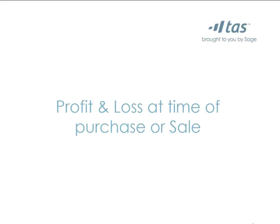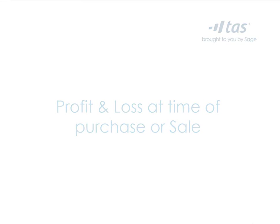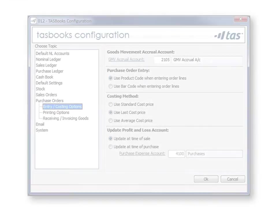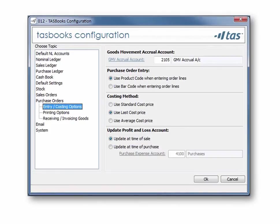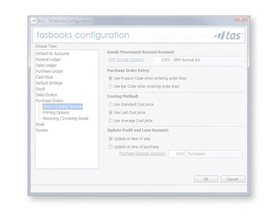Choose to update your P&L at the time of purchase or sale, giving you the most up-to-date information when you need it. In the configuration screen, simply set the option to update P&L at time of sale or purchase.